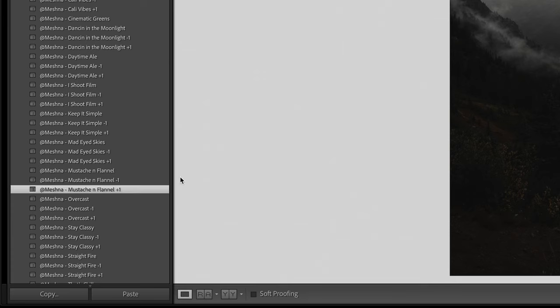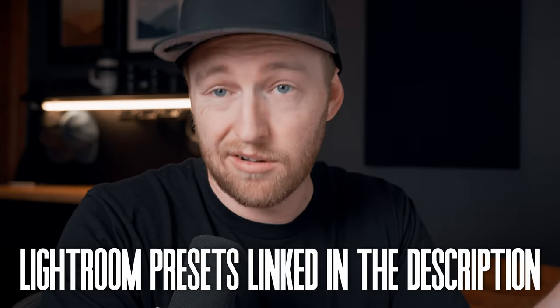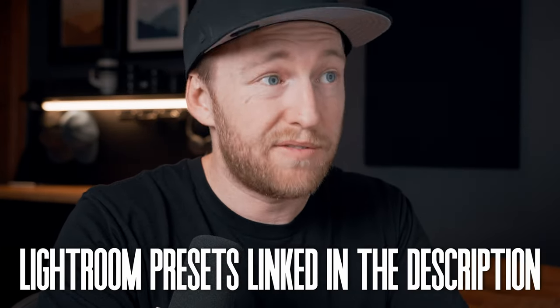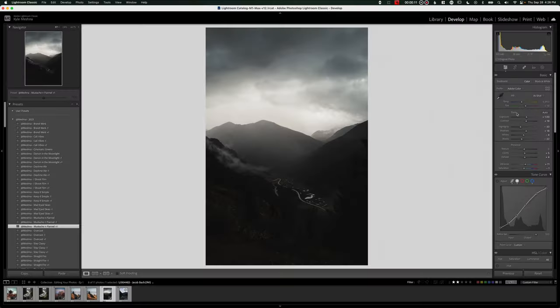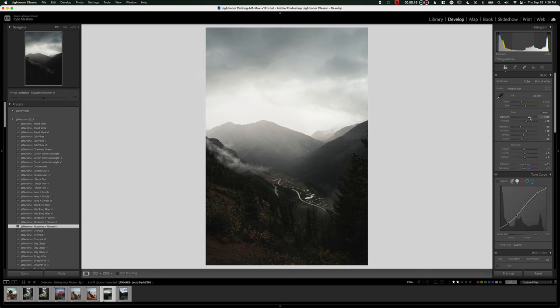For this one, I started with my mustache and flannel preset. I almost always start with either a full preset of mine or one of my curves only presets as my base edit. I want to increase the exposure by like plus two just to really see what we're working with here. And then whenever I start an edit, I want to take a step back and ask, what do I want people to be looking at?